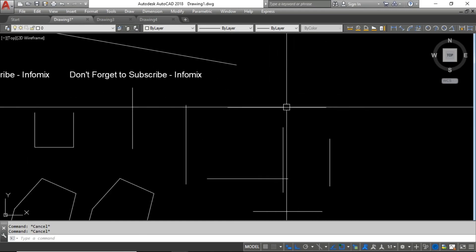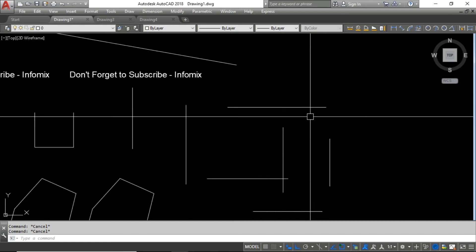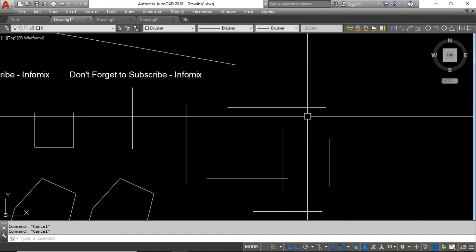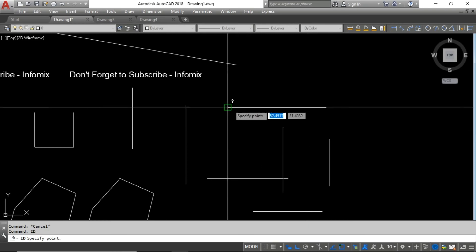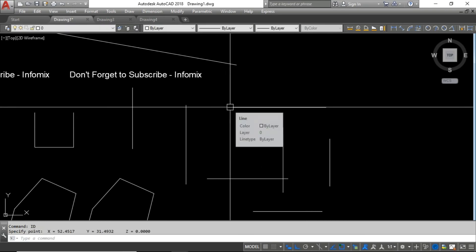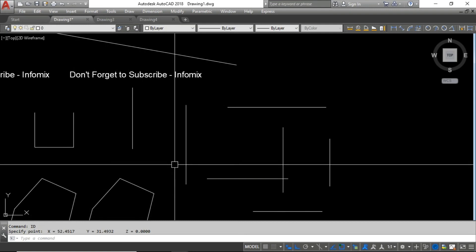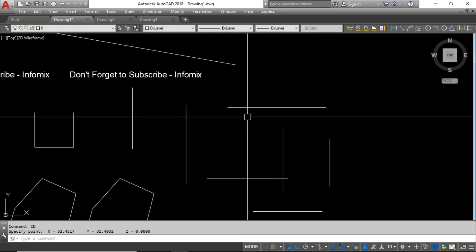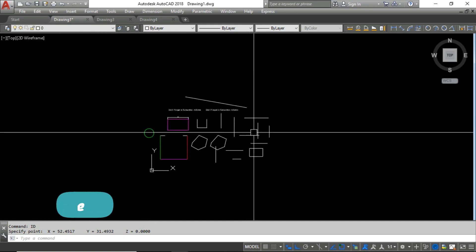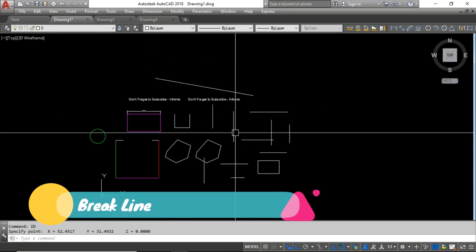The next one is the ID command, which is useful for finding the coordinates of a specific point. For example, I have a line and want to find the coordinates of a specific point. Type ID, press Enter, then select a point — for example an endpoint — and in the command line you can see the X, Y, and Z coordinates of that point.